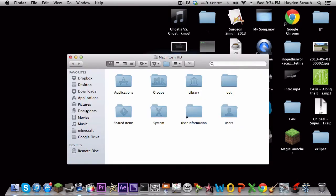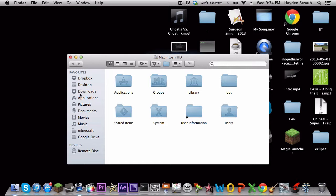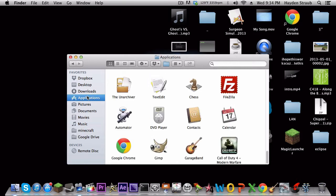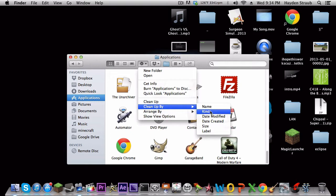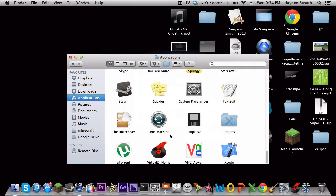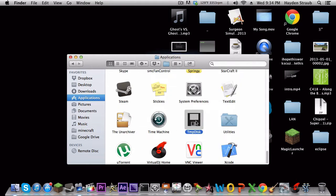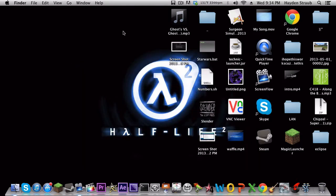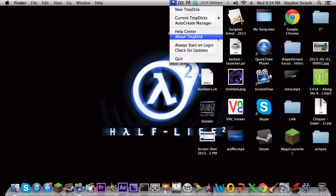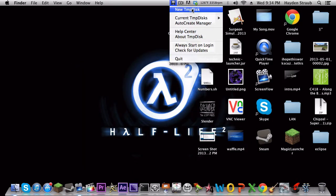And then once you do that, you open it up and you drag it into your folder thing here. I'm just gonna rearrange this by name so I can easily find it. Okay, so right there it is. And you just double click it, and just click check automatically if you get that option, which you probably won't on the first time.